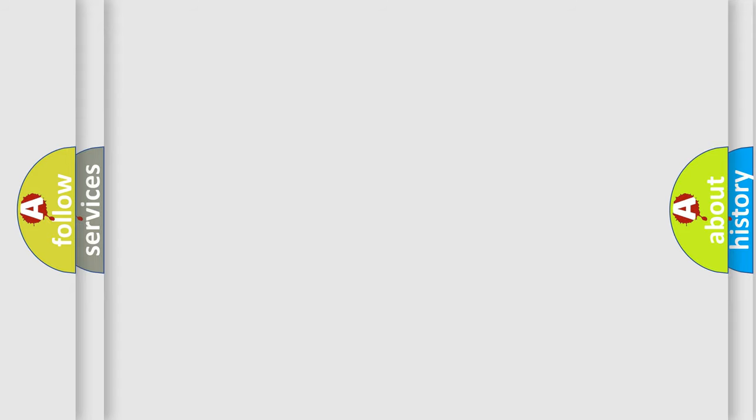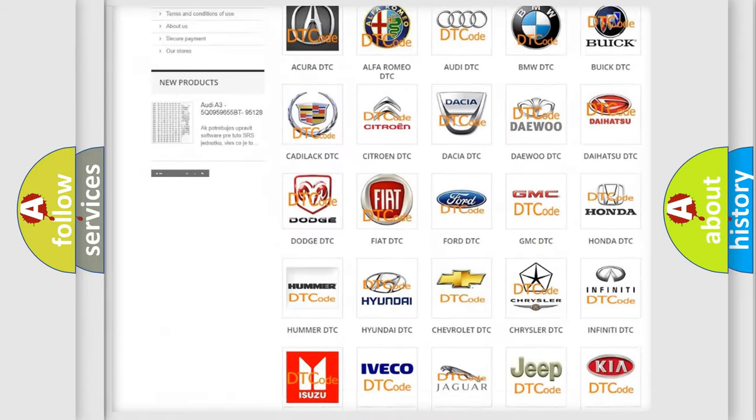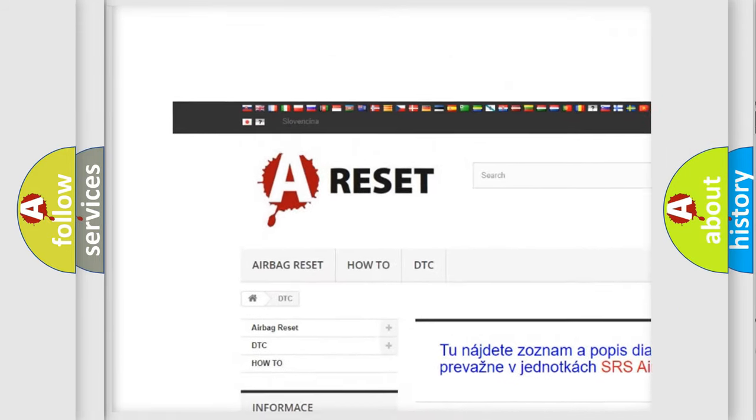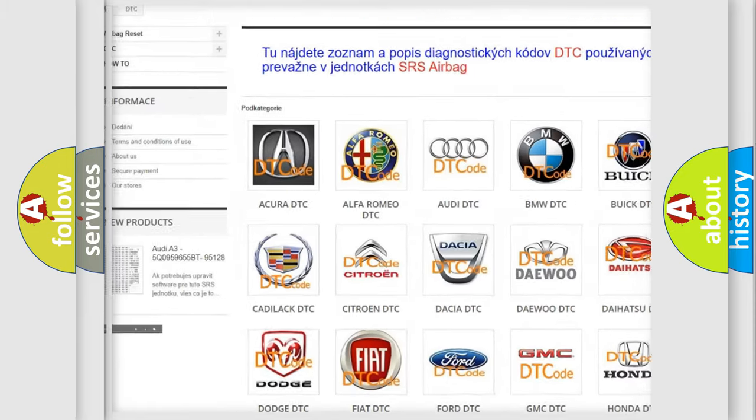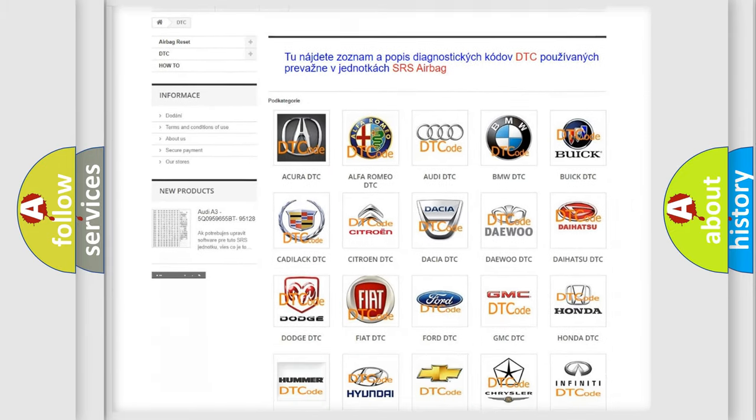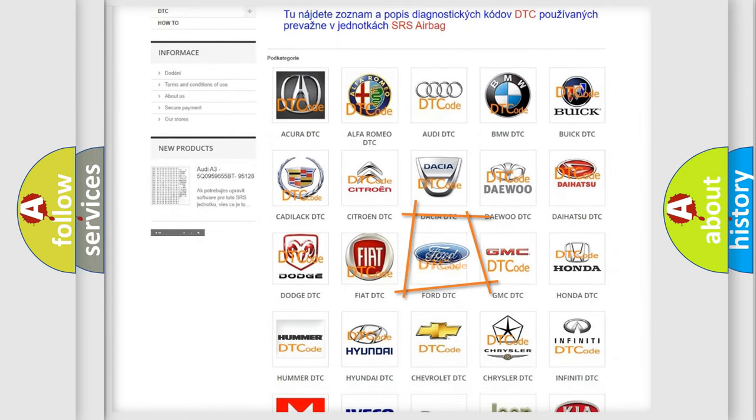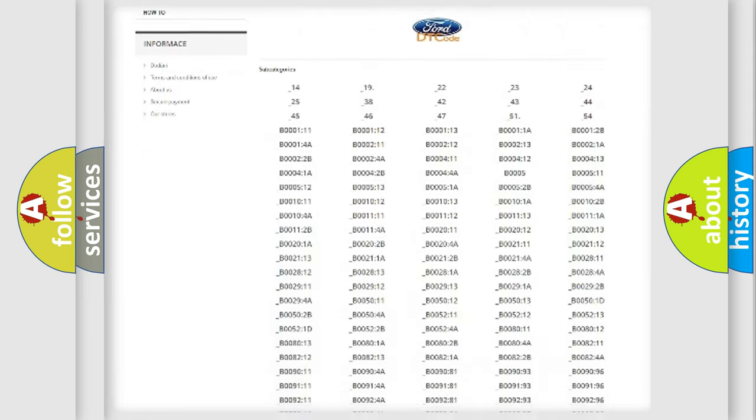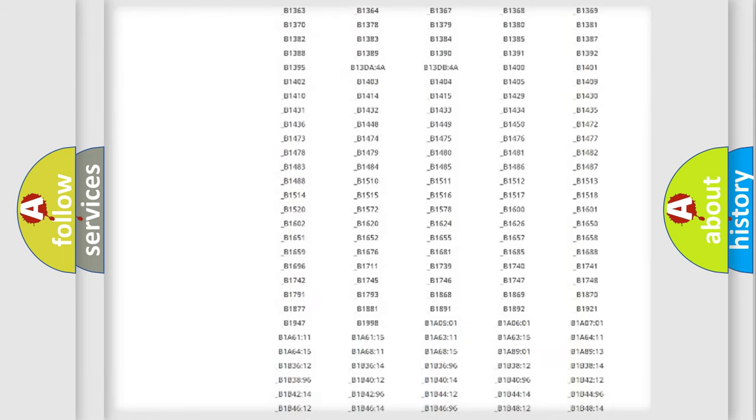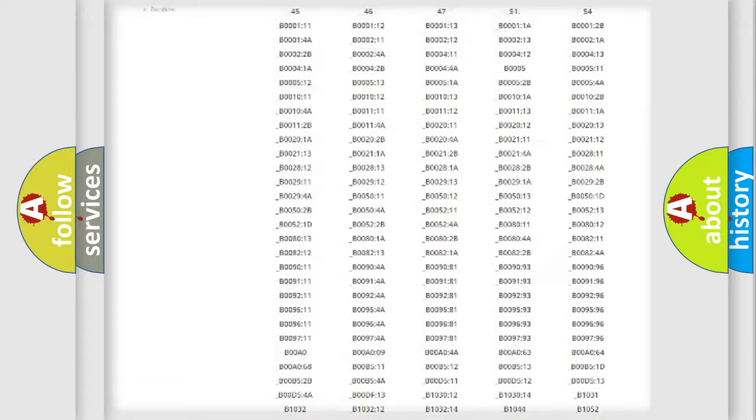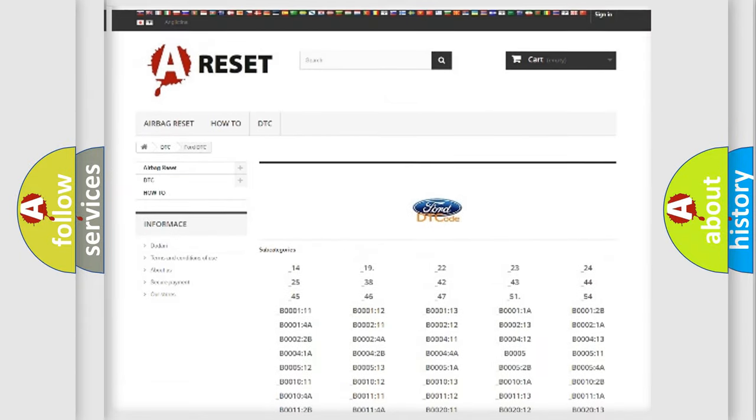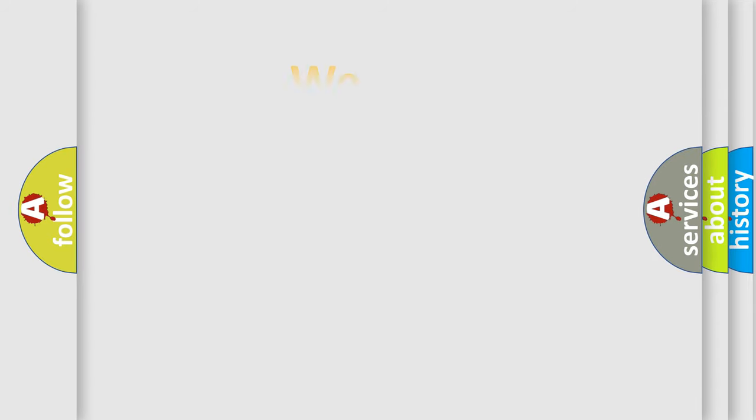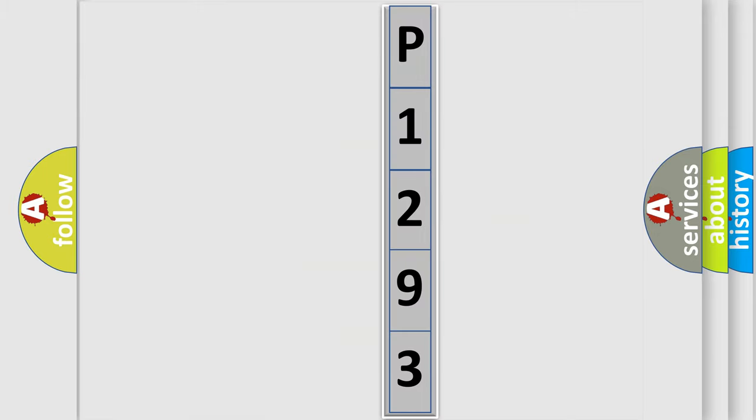Our website airbagreset.sk produces useful videos for you. You do not have to go through the OBD2 protocol anymore to know how to troubleshoot any car breakdown. You will find all the diagnostic codes that can be diagnosed in Infinity vehicles, and also many other useful things. The following demonstration will help you look into the world of software for car control units.